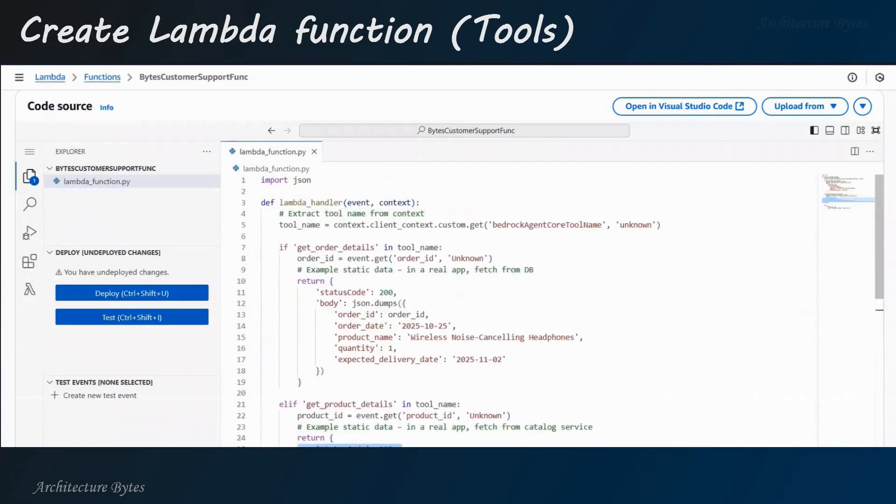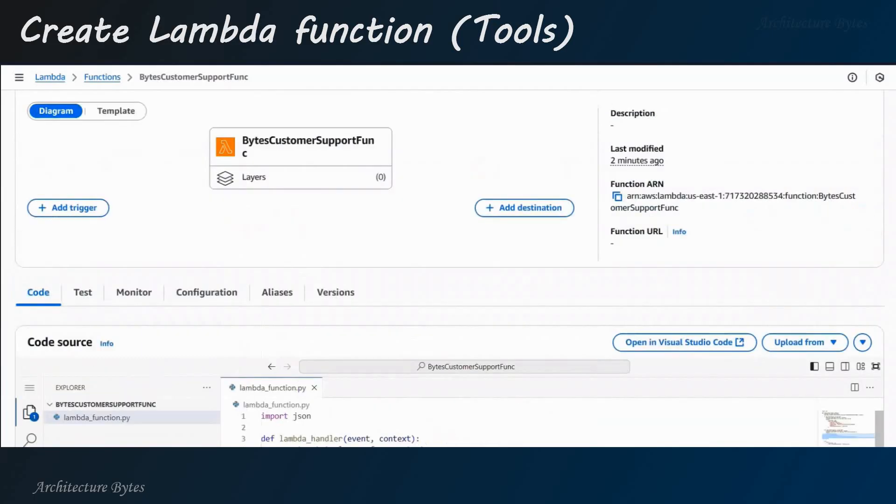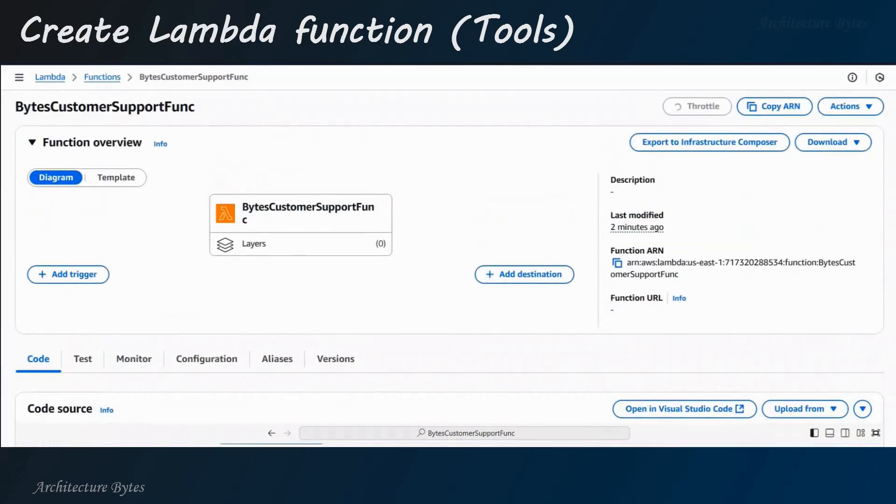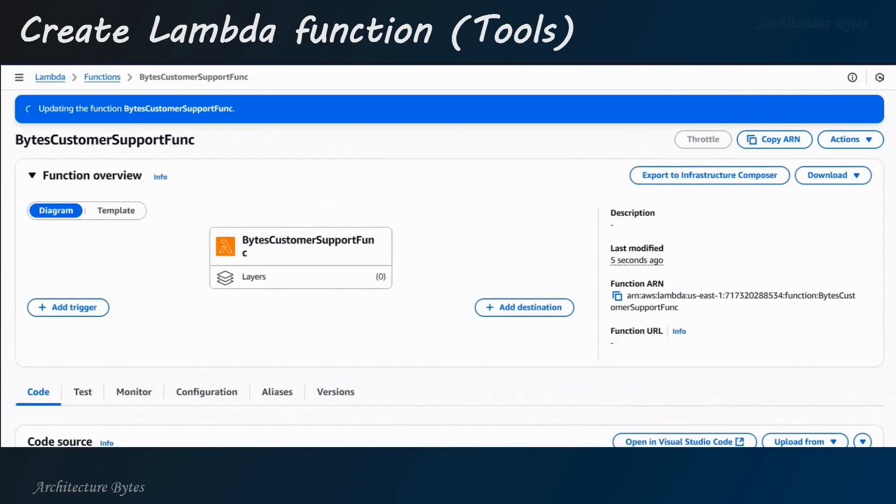And now, hit the Deploy button and wait for the deployment to complete. So, our function is ready.